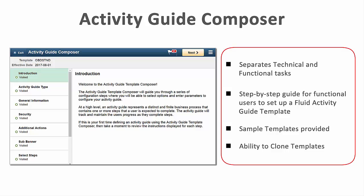With the PeopleSoft Activity Guide Composer, your functional administrator can easily configure Activity Guide Templates, which are guided procedures that your users complete.